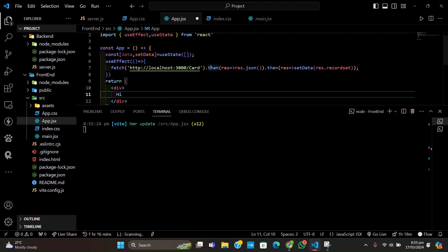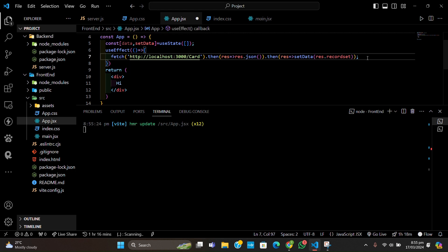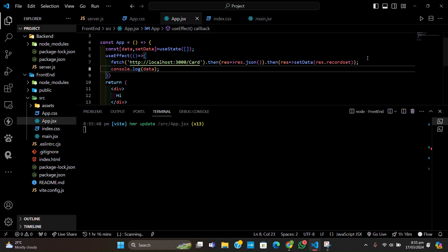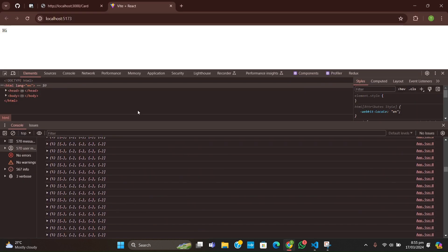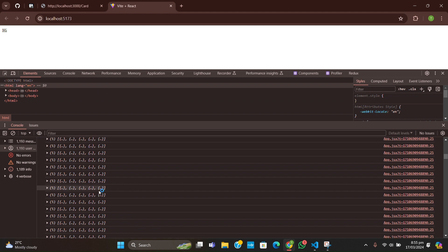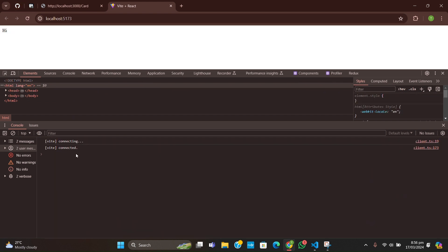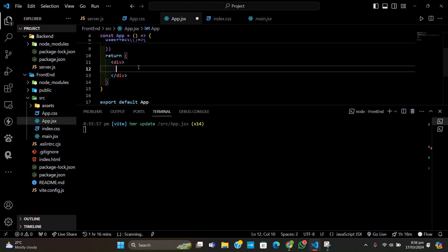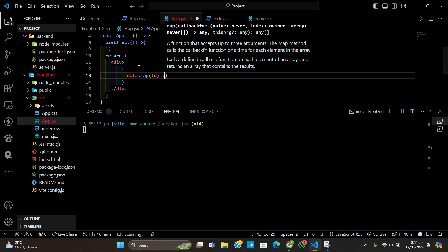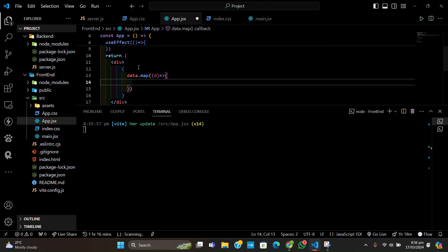After that we can add a basic console.log of our data state. We are getting unlimited data updates because the state is constantly updating, which is going to cause a problem. Let me reload the page — yes, we are getting the data for sure. Now I am going to use the map function to display the data. Let's write data.map and get each item.